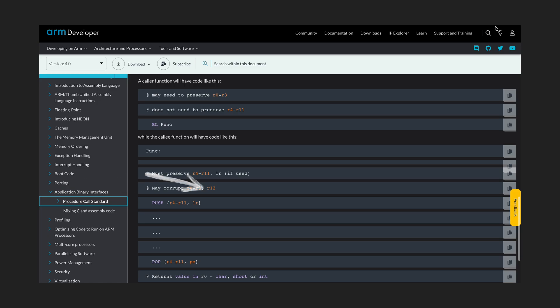R12 is a bit more tricky, it is supposed to be kinda a global register, but we will not discuss it now.